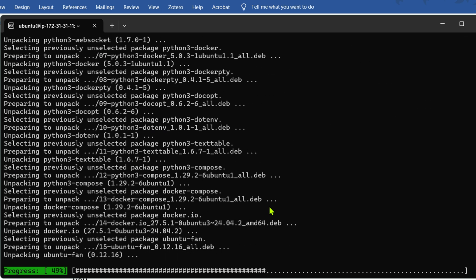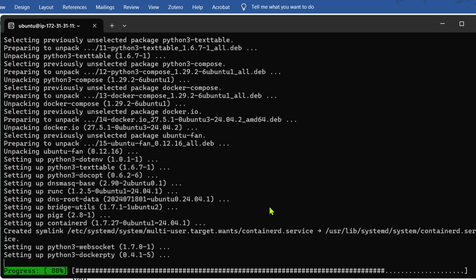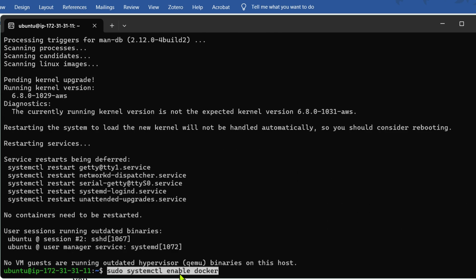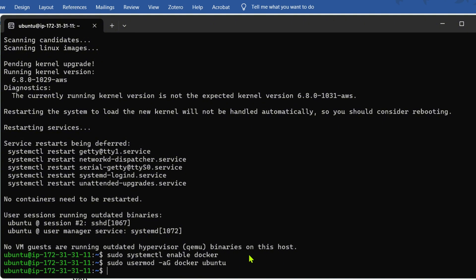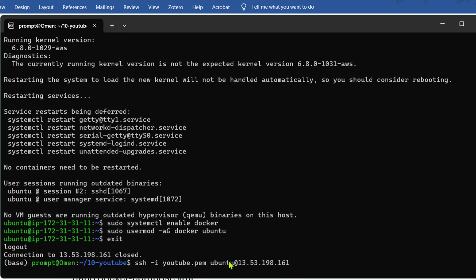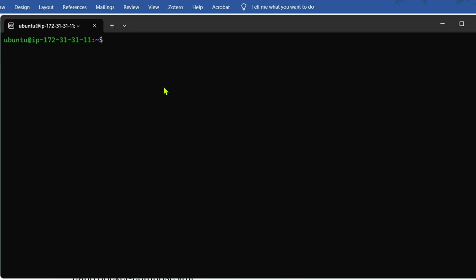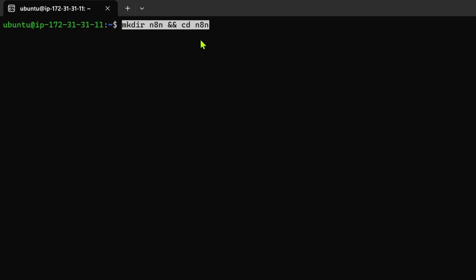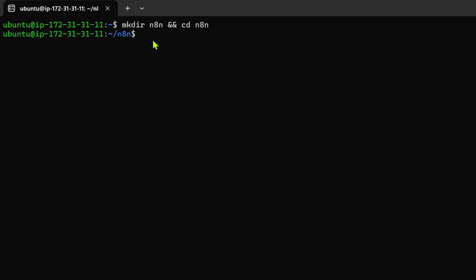We're going to use Docker Compose and Docker files to host the n8n instance. Next we enable Docker, run the necessary command, exit once, and then reconnect to the Ubuntu instance. We've installed everything, refreshed the libraries, and installed all the necessary requirements. Then we make a directory called 'n8n' and cd inside it.